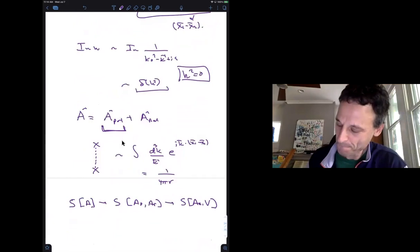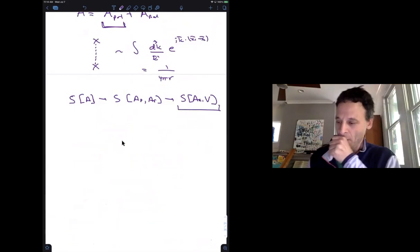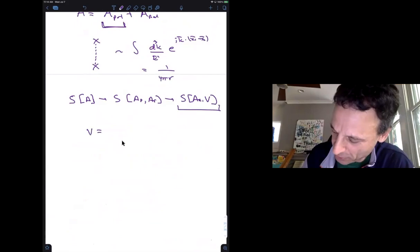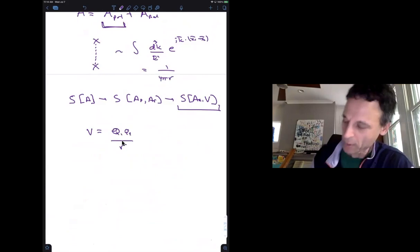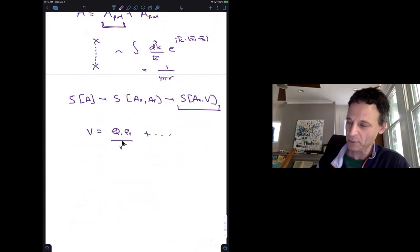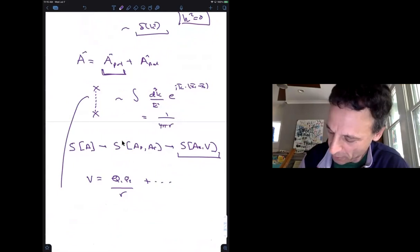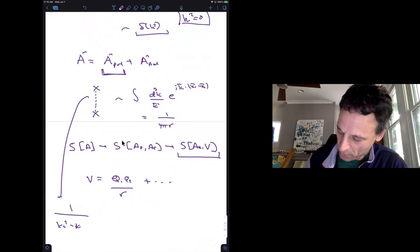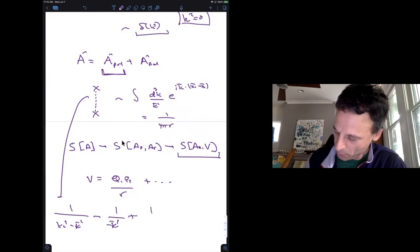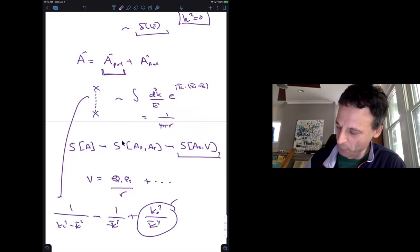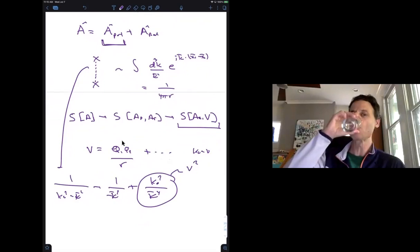The leading order potential is just Q₁Q₂/r. There are corrections to this potential which you'll do in exercises. Those corrections come from expanding the propagator: the first term is 1/k², then there's a k₀²/k⁴ term. That's down by v² because k₀ scales as v, giving a v²-correction to the Coulomb potential.